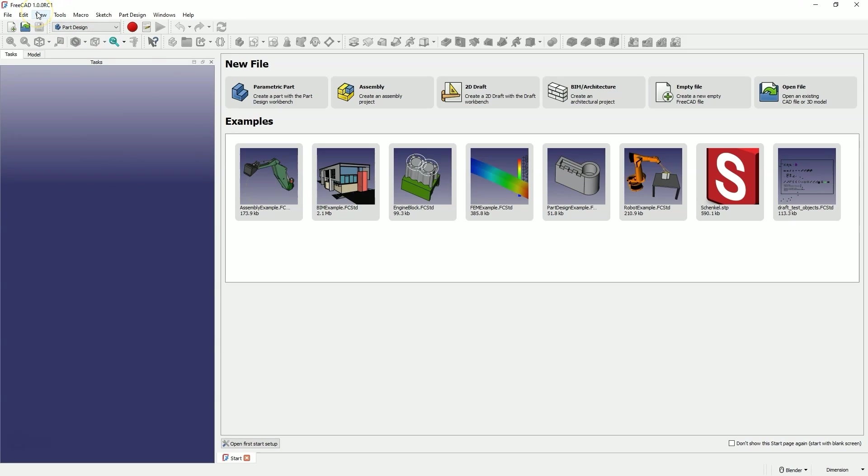RC stands for Release Candidate, which is a version that appears shortly before the release of the stable version. As you may know, FreeCAD has been developing very rapidly in recent years, and the developers are aiming to release FreeCAD 1.0, which will be a stable, complete version of the software, free from many different issues.